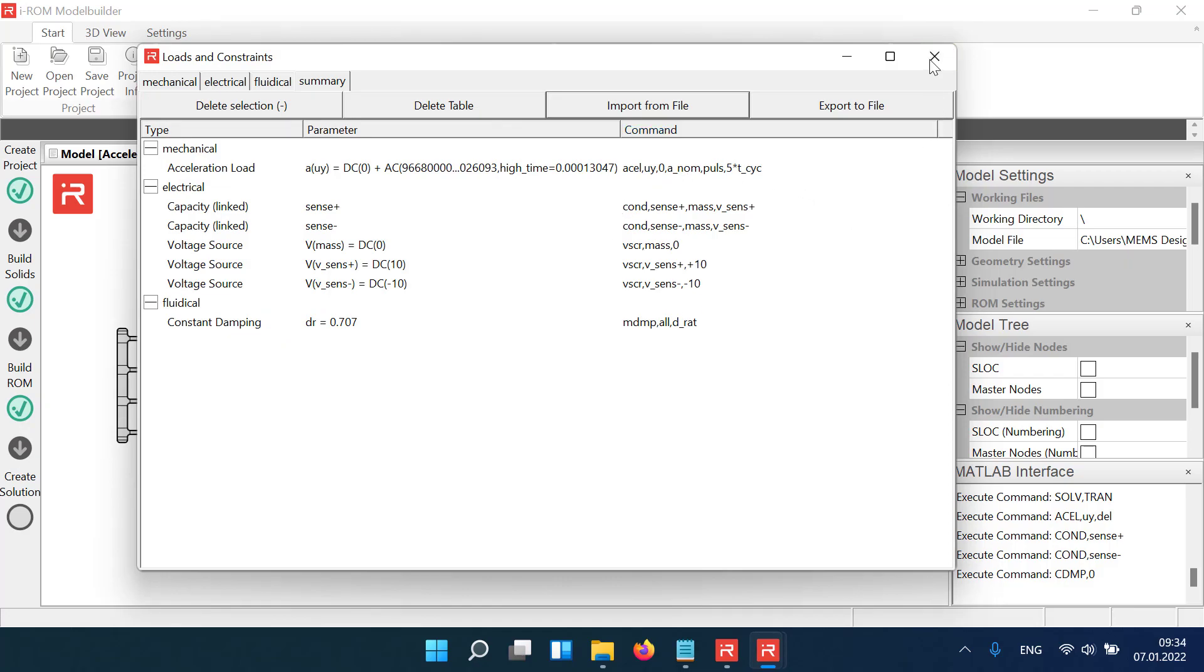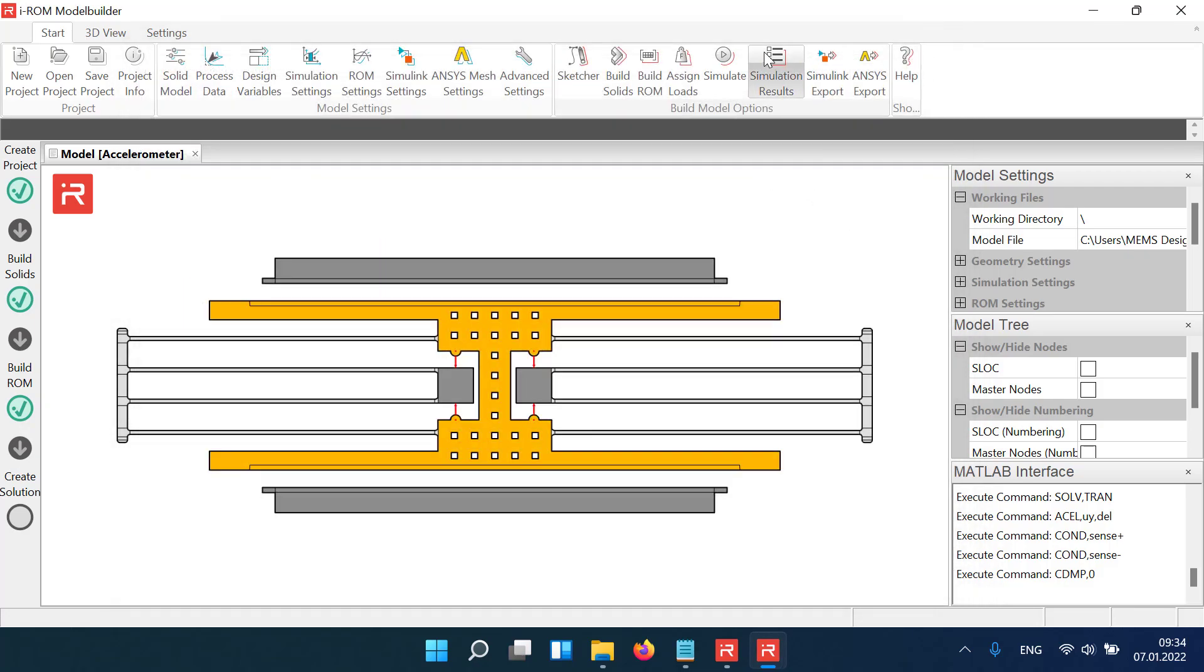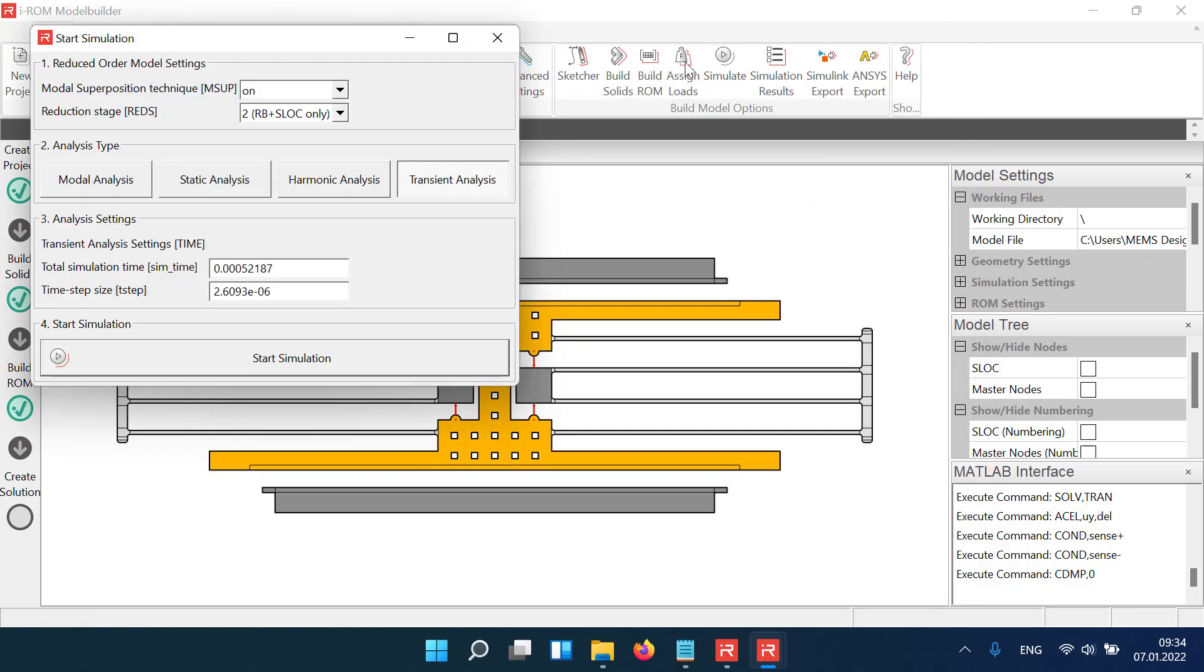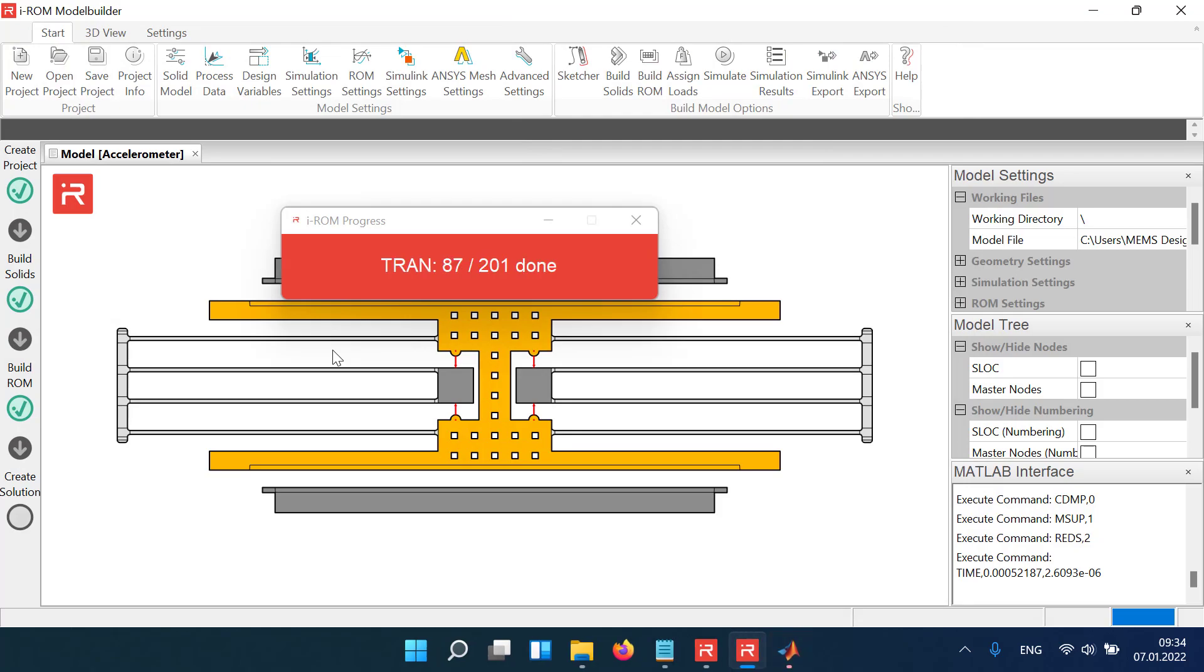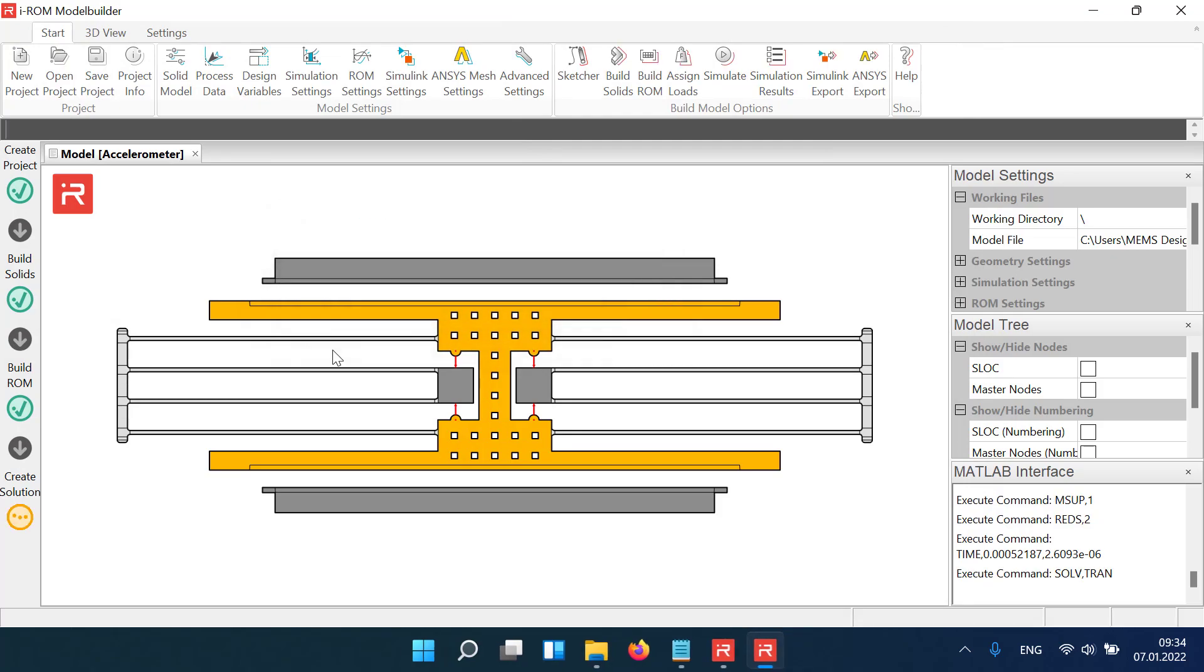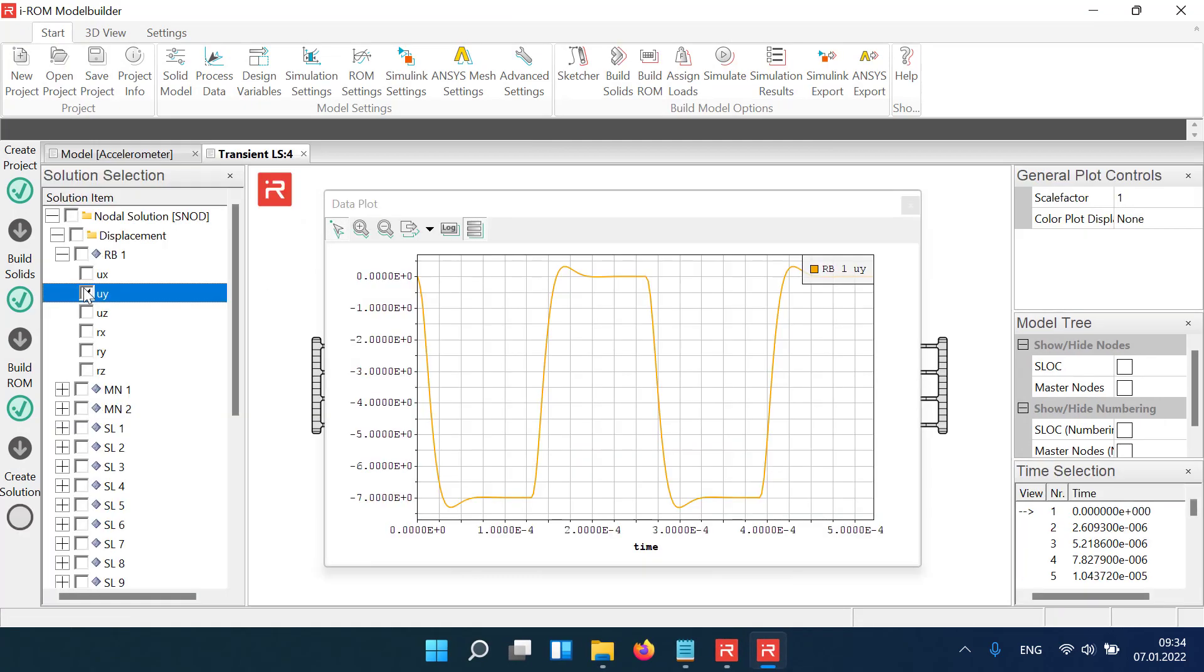Start the transient simulation and plot the results. The displacements are identical to the previous simulation.